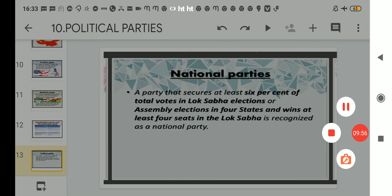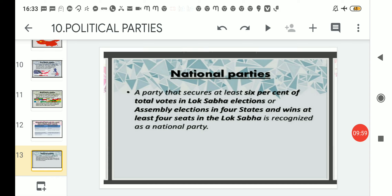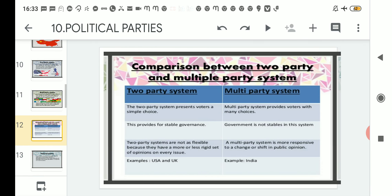To summarize the three conditions to be termed a national party: first, secure six percent of the total votes in Lok Sabha elections; second, secure six percent in assembly elections in at least four states; or third, win at least four seats in the Lok Sabha. Any one of these three conditions qualifies a party to be recognized as a national party.